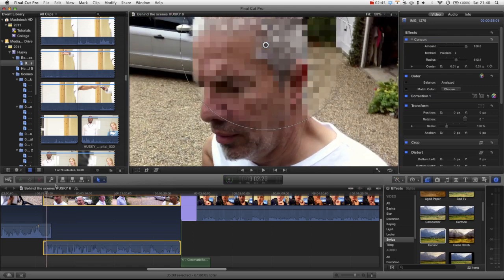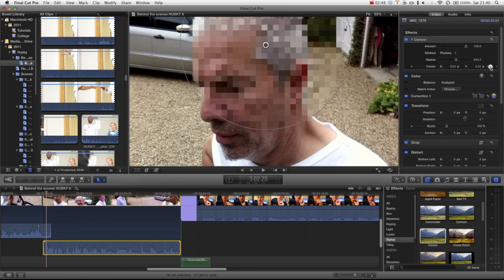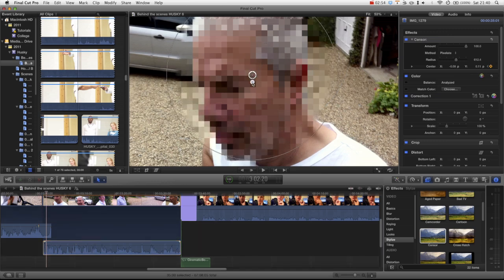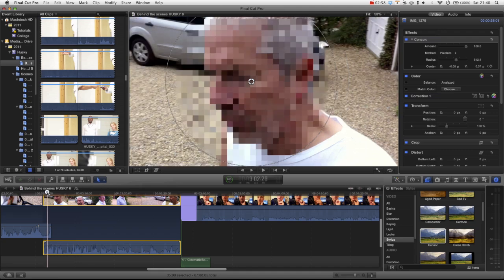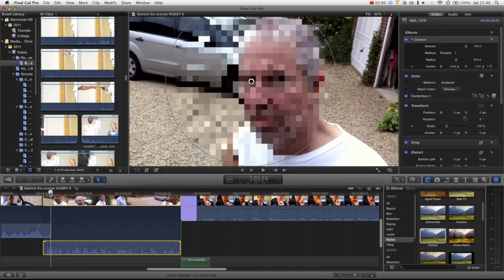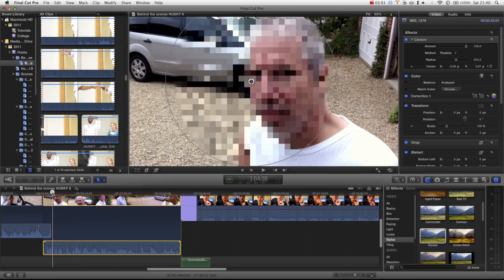Then we'd add a keyframe by clicking on this button here, make sure you check out my keyframing tutorial. Then we scrub through, you just want to wait until it's going to go out of frame.